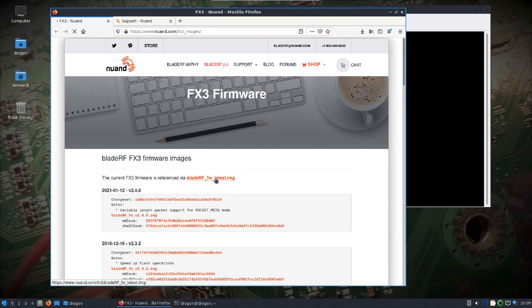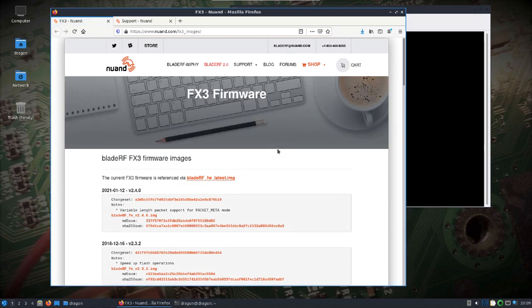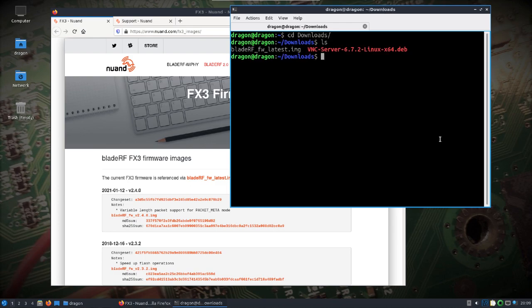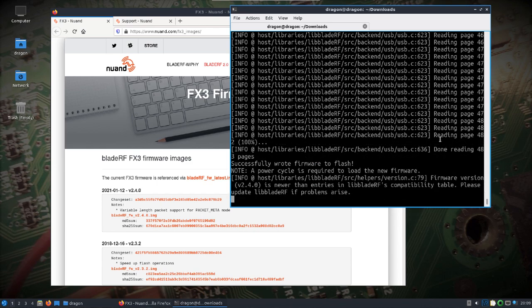We've got the BladeRF FX3 firmware images. You can see the current ones here. I'll go ahead and download that. It should go into the download folder, and we'll use the BladeRF tool to load this. I've got the BladeRF plugged in. You can see it takes a power cycle, so I'll go ahead and unplug and plug that back in.